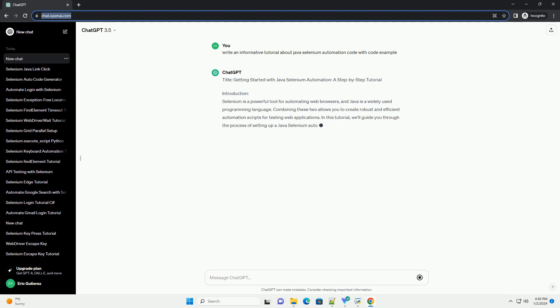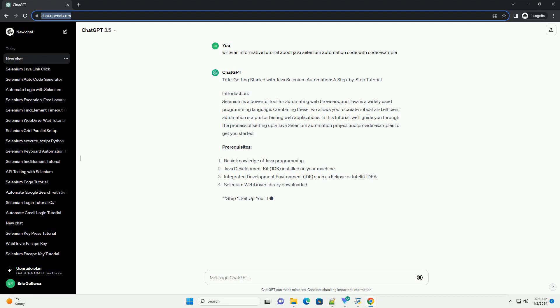Title: Getting Started with Java Selenium Automation, a Step-by-Step Tutorial.